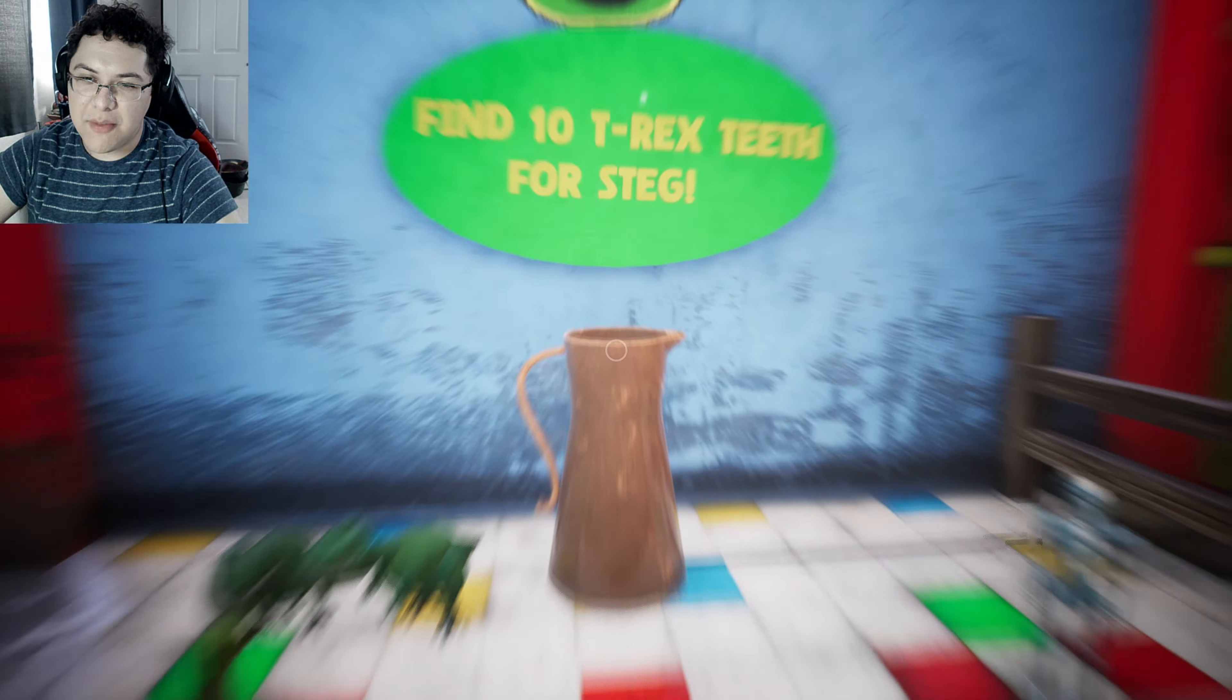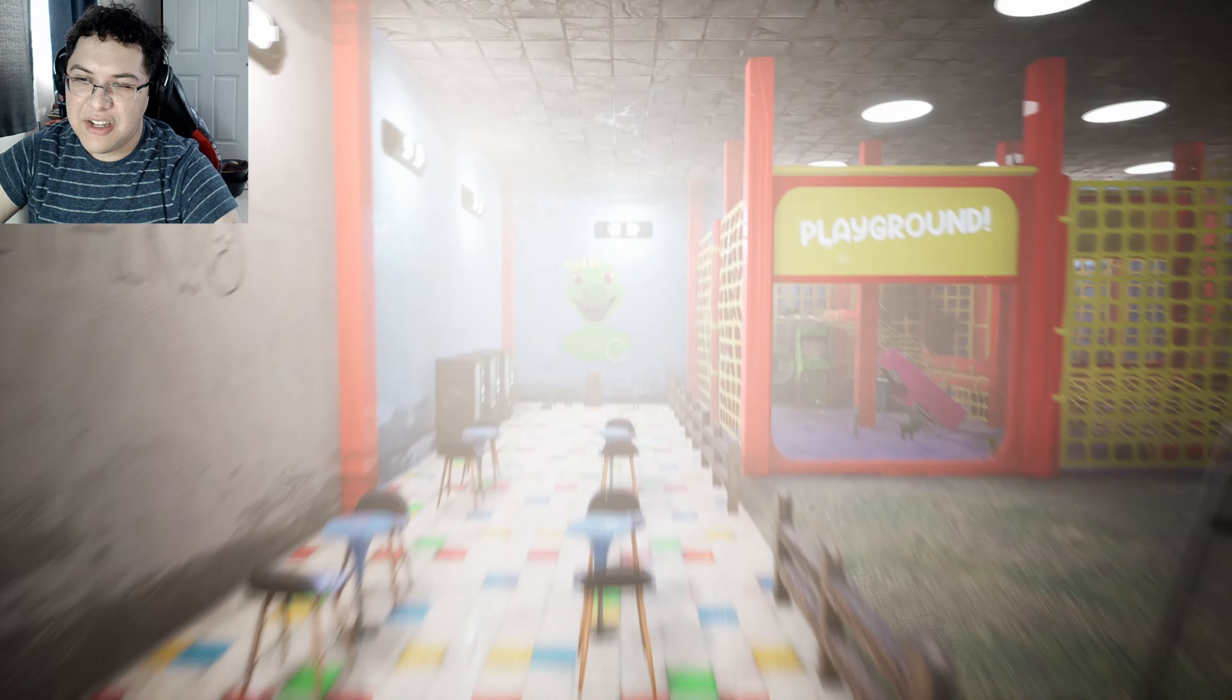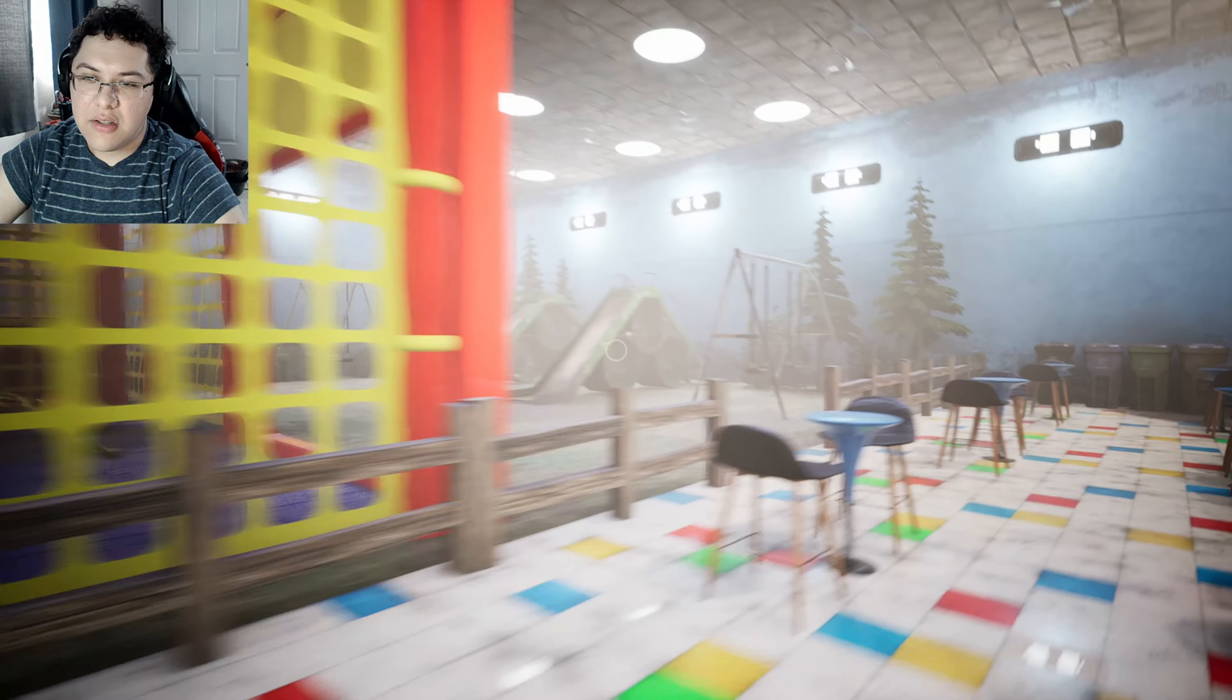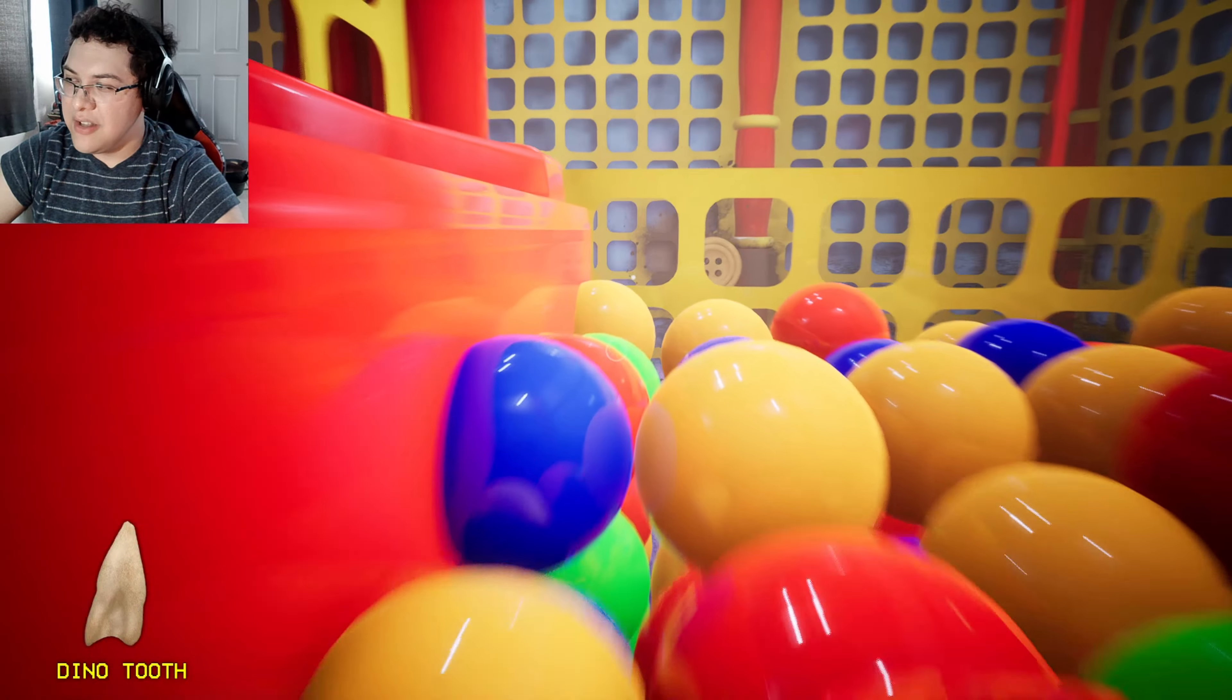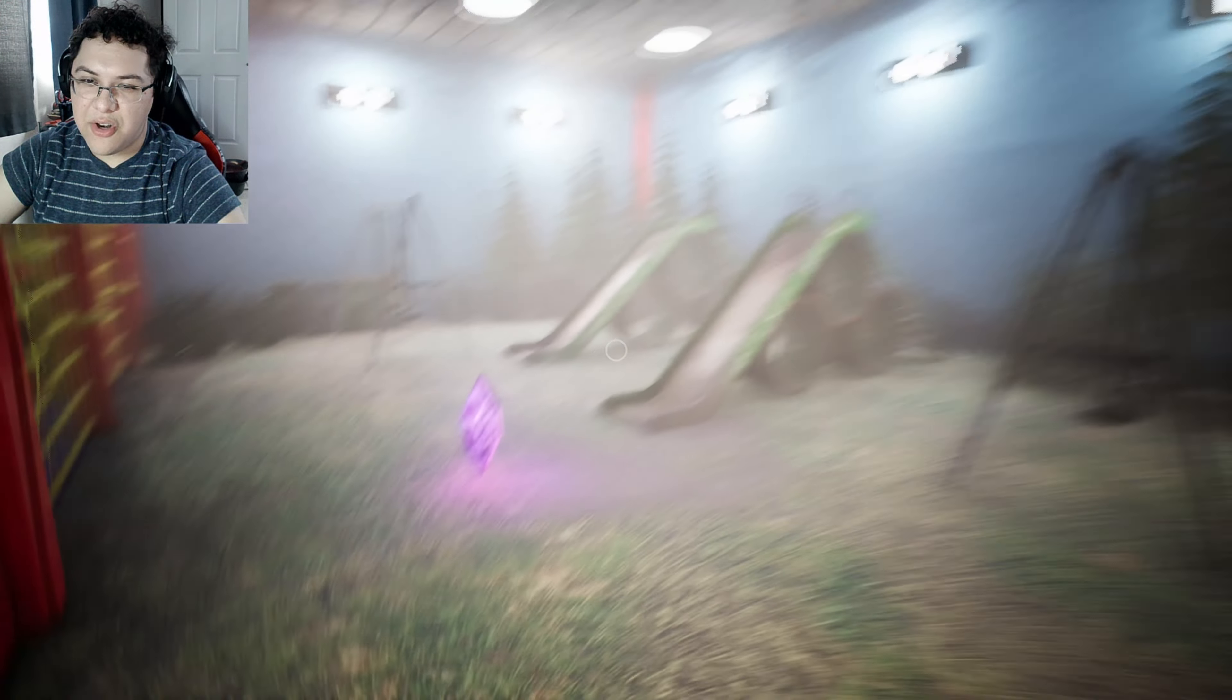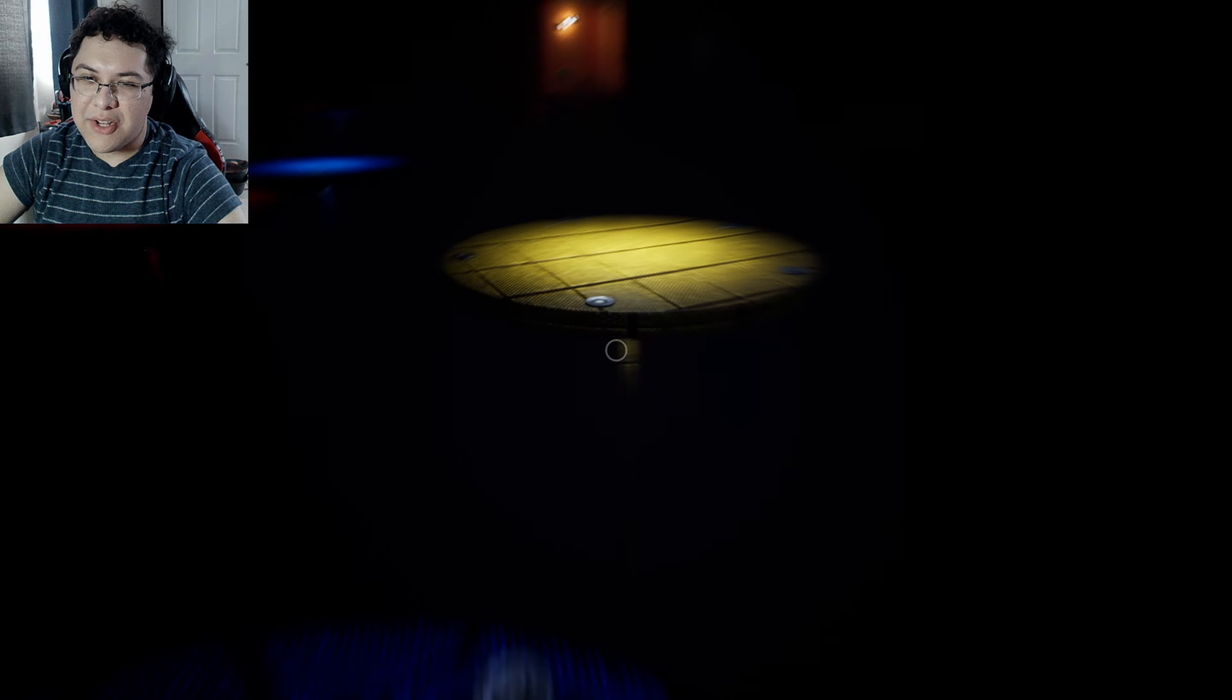There's one dino teeth right here on the platform. I need to check there's more behind over here. Oh shoot, I almost fell off again. Yeah there was one right here. I went back to the area we started at. There's no teeth there but I found one right here. So I think we need two more. There's one right here that I missed. The last one's in the ball pit right here.